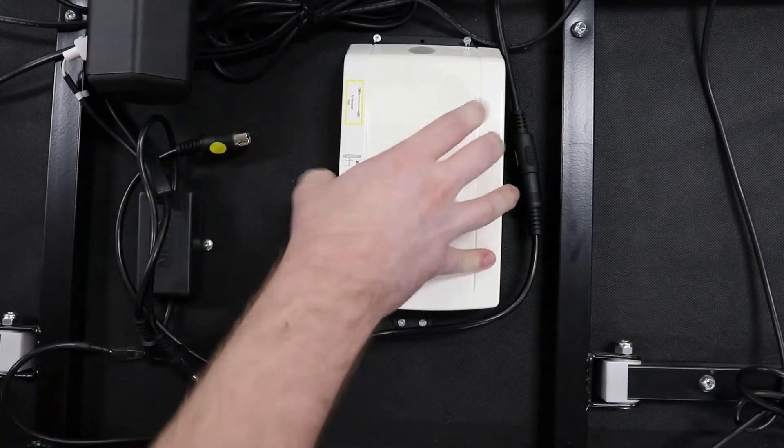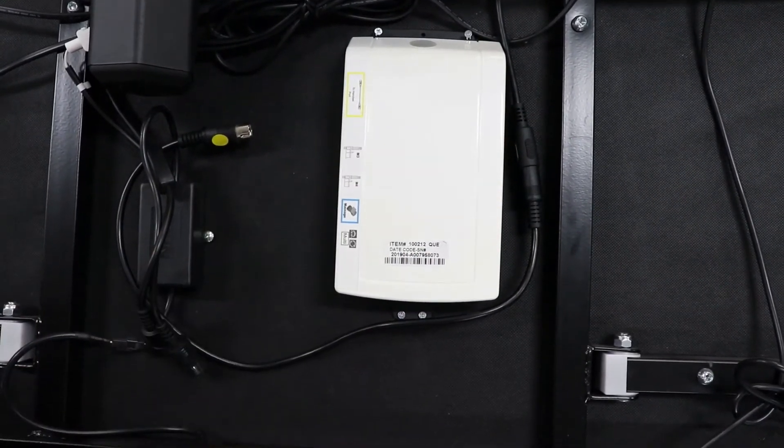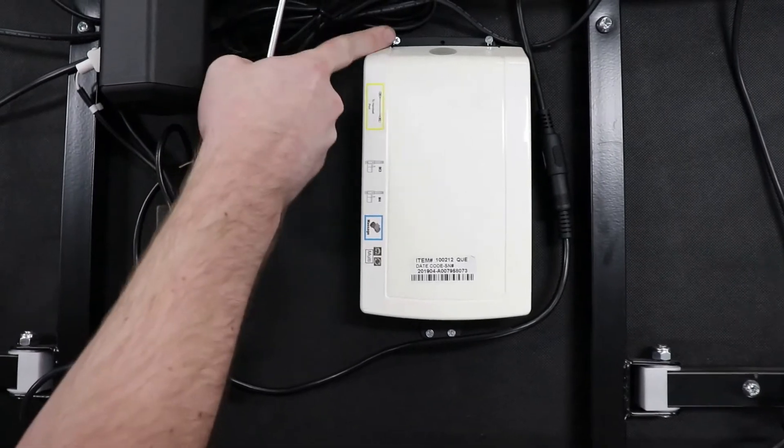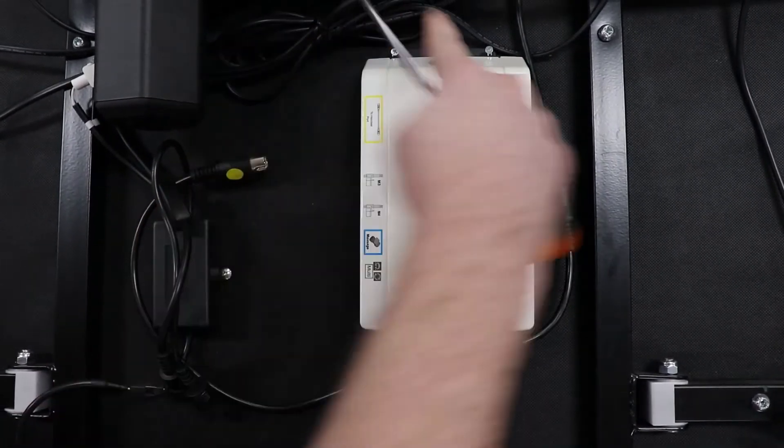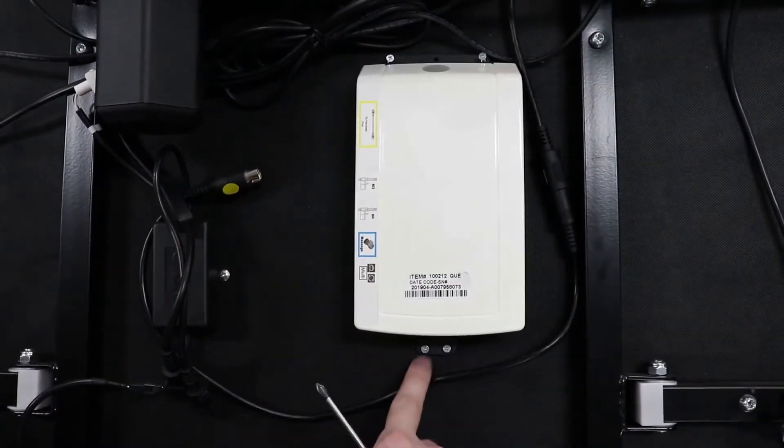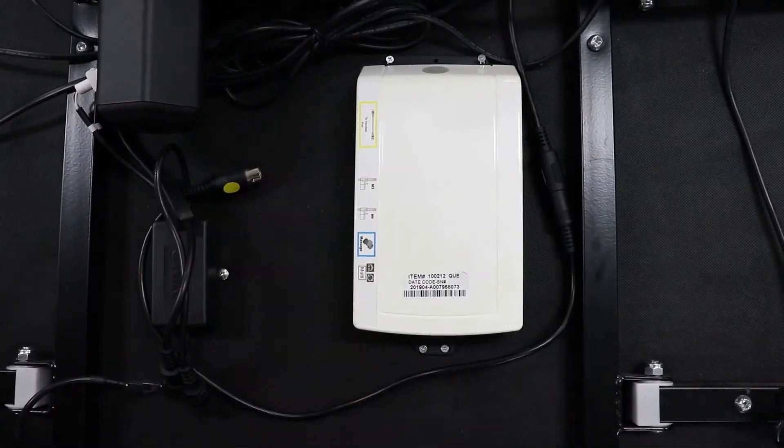Secondly, using a Phillips head screwdriver, you need to remove four screws, two on this side and two on this side.